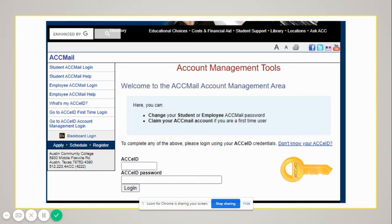After that, you'll be asked to enter your ACC eID. Make sure to start with the first letter of your first name. So if your first name is Tom, make sure that you start with a small t. Then you can add your number.